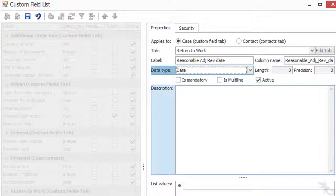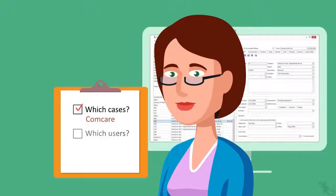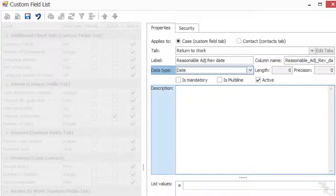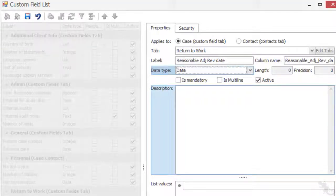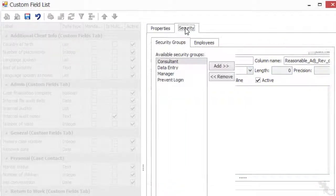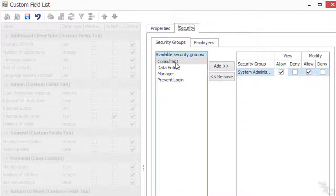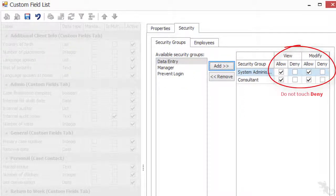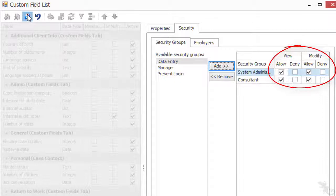Back to the checklist: what kind of users should see or change it? She decides that all consultants should be able to see and change the field, so the Consultant Security Group should see and change it. Click the Security tab, select the Consultant Security Group, click Add, and make sure that both View and Modify are set to Allow.